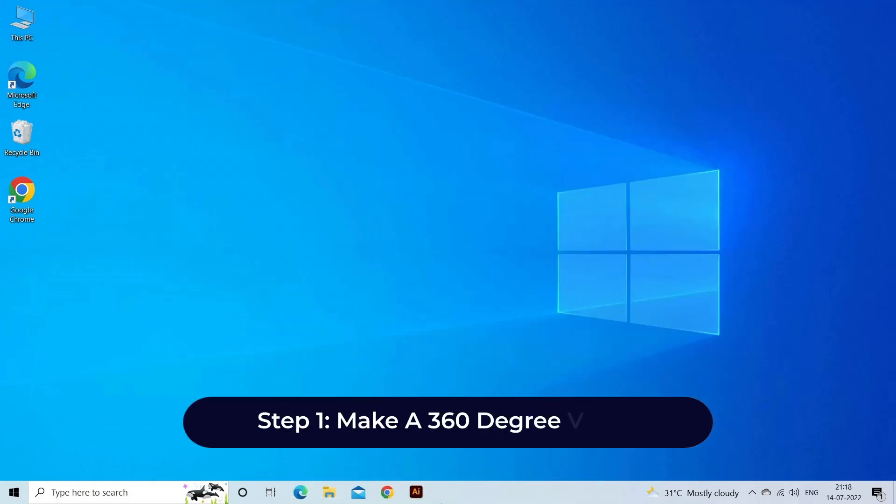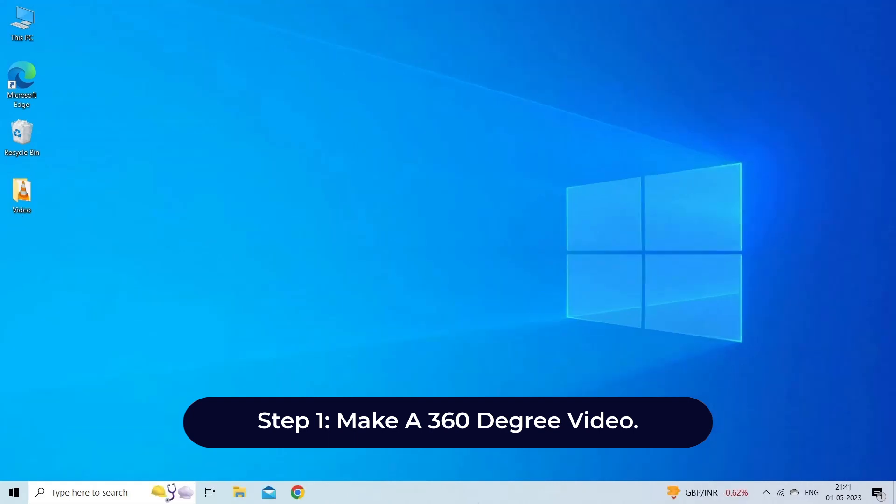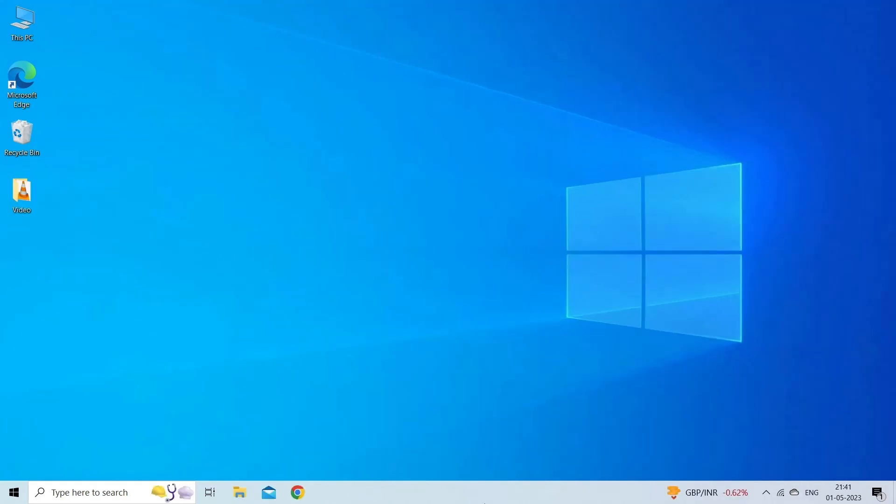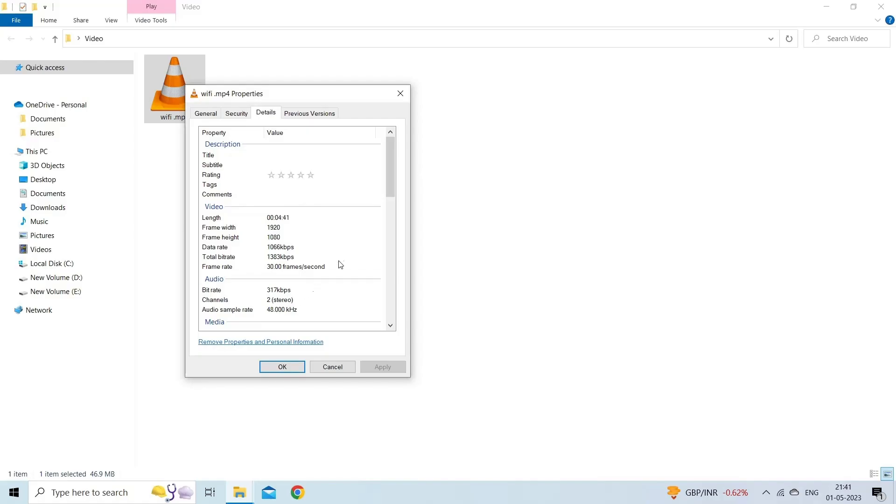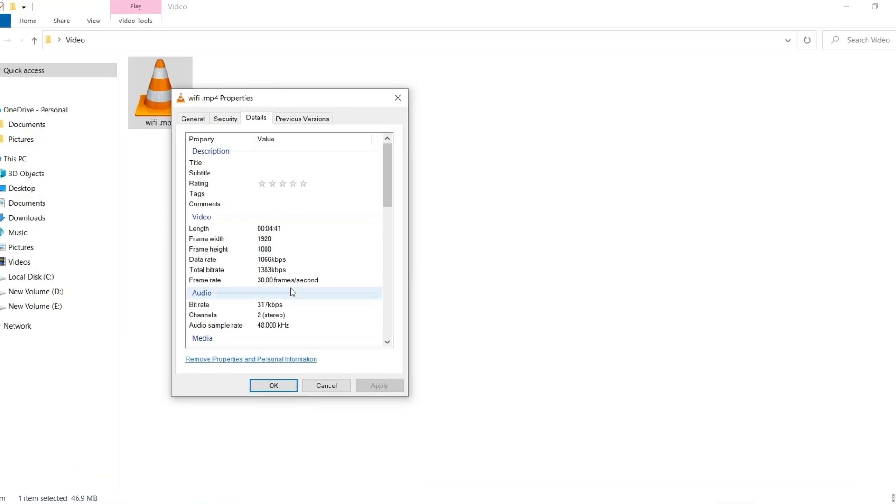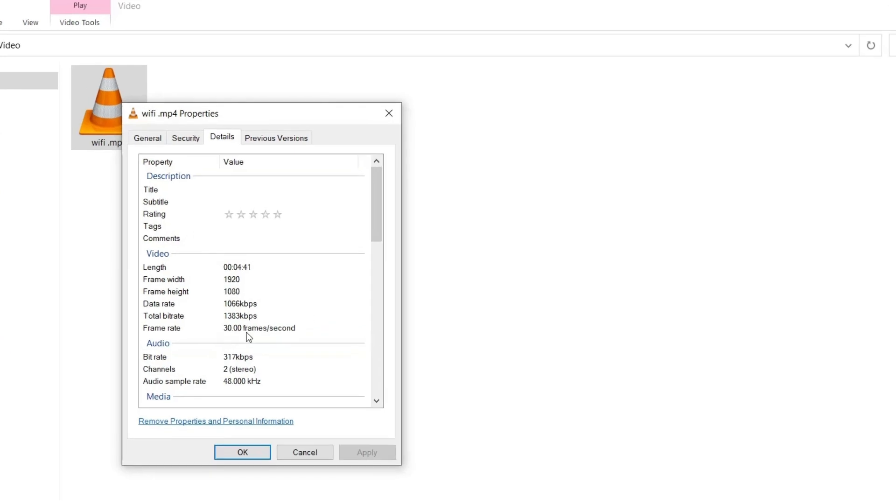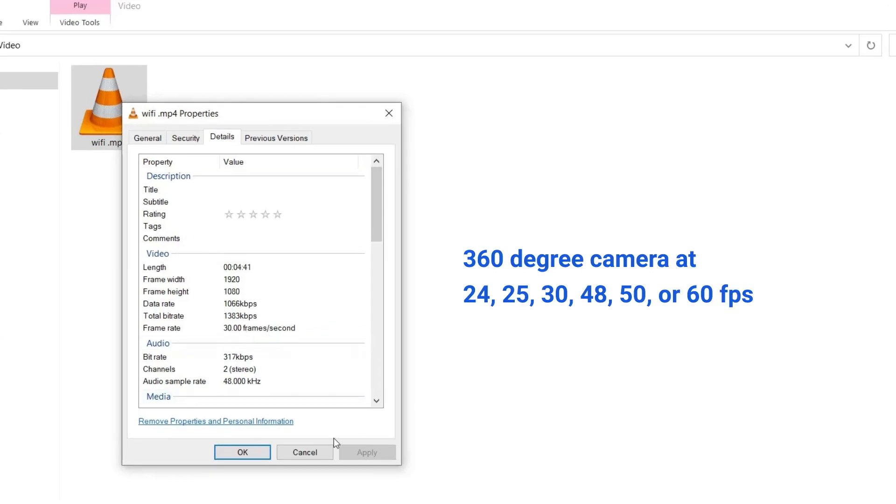Step 1, make a 360 degree video. To put a video on YouTube, you naturally need a video. Make a video with your 360 degree camera at 24, 25, 30, 48, 50, or 60 frames per second.